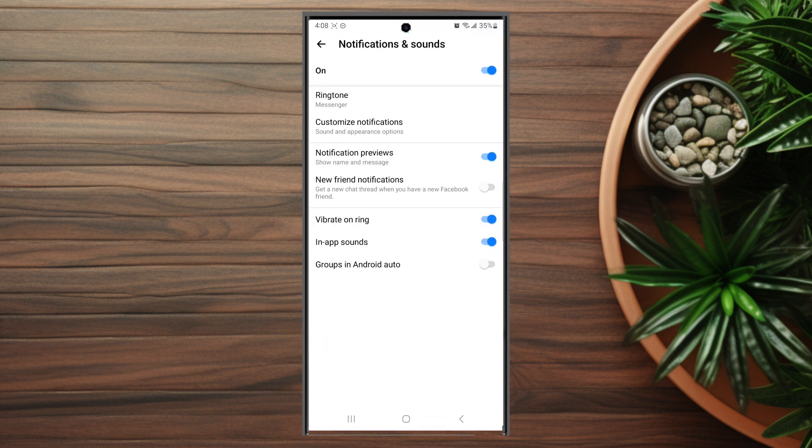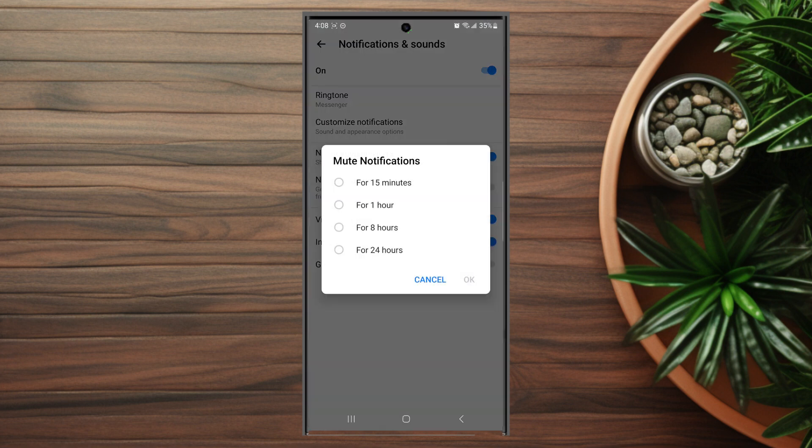After you hit notifications and sound, you'll see that the top toggle button is the button you can use to mute all notifications.